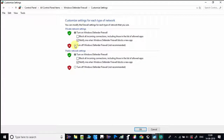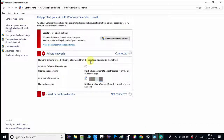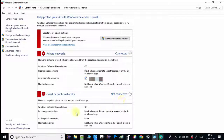Under Customize Settings, if you are using a private network like home Wi-Fi, just click on that radio button. Or if you are using a public network, click on that radio button. Then click OK. It is done — Windows Defender Firewall protection has been turned off.